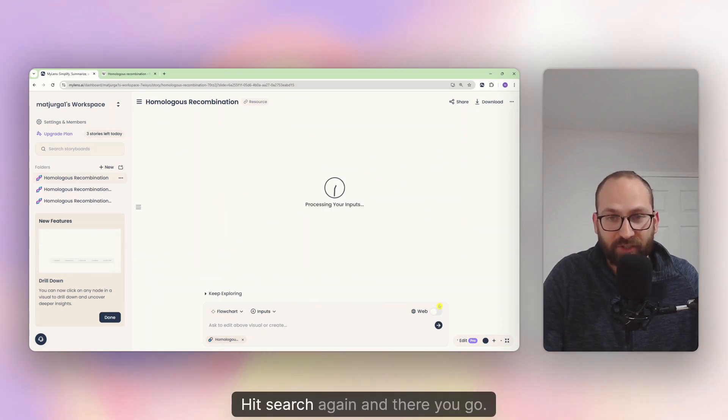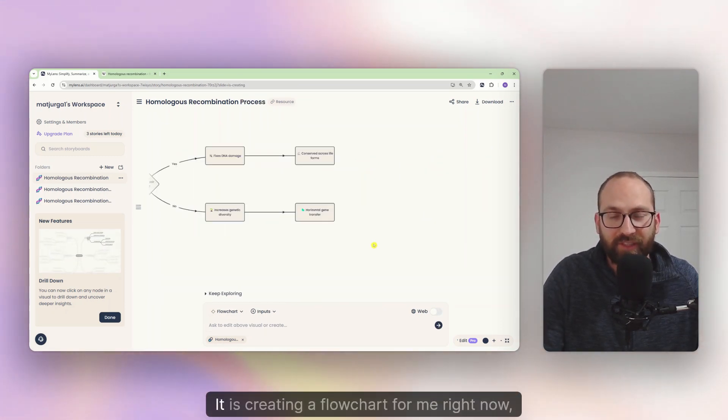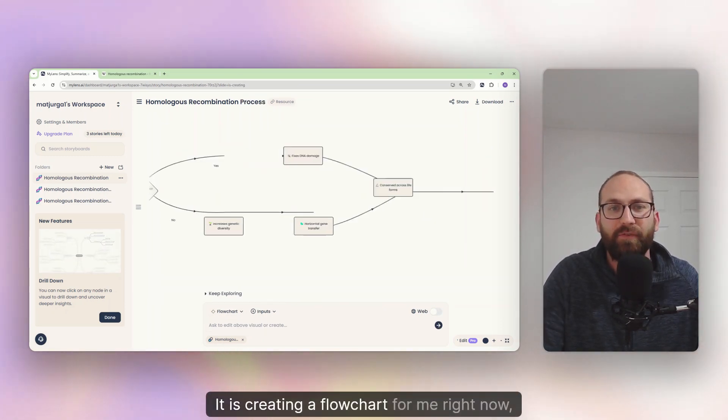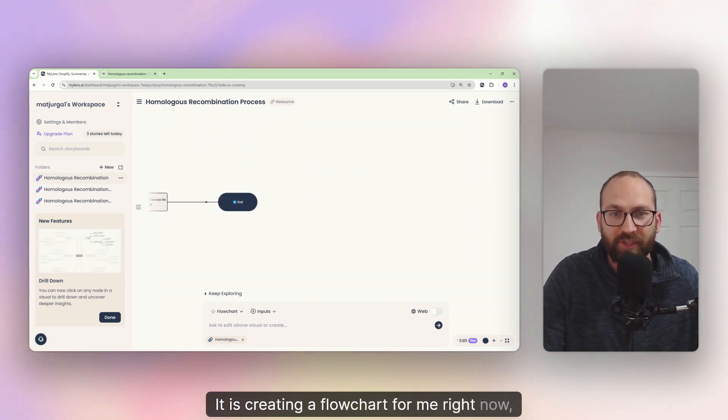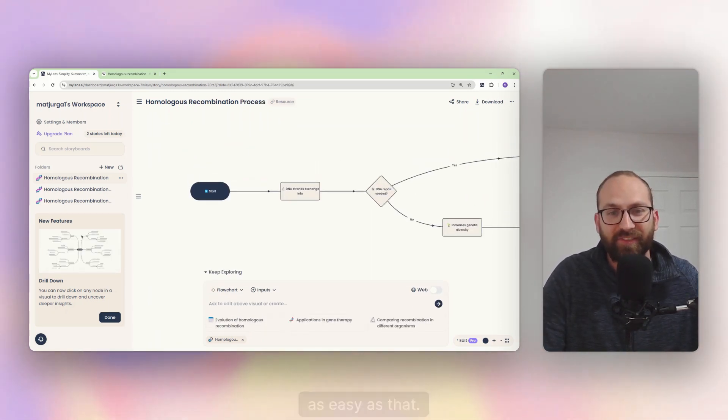Hit search again. And there you go. It is creating a flowchart for me right now. As easy as that.